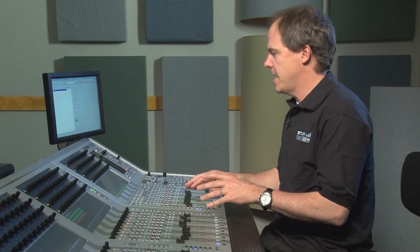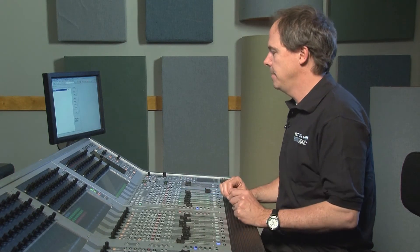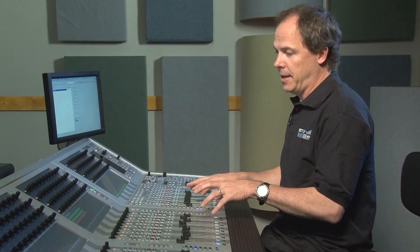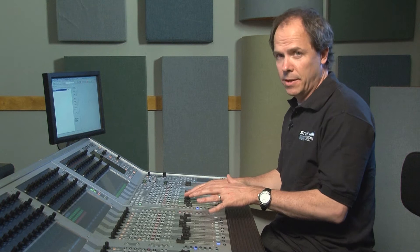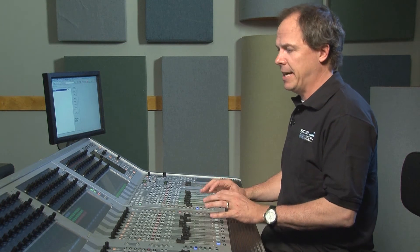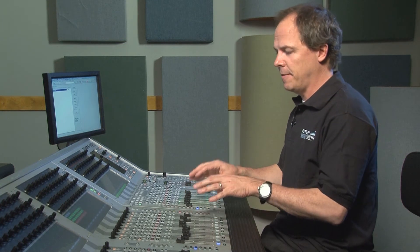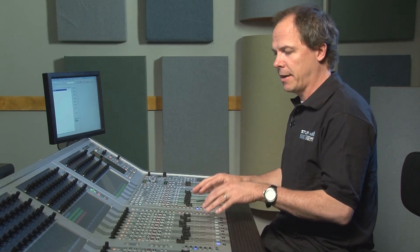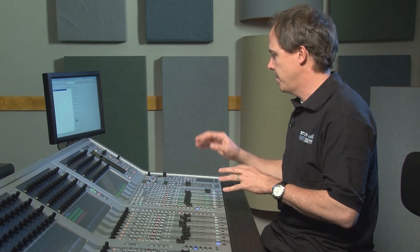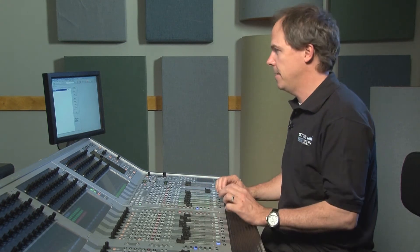We're now going to talk about snapshots. The console basically has unlimited snapshot capability, meaning that it takes a picture of every object: the faders, the pans, the EQs, the patches, the labeling, everything.